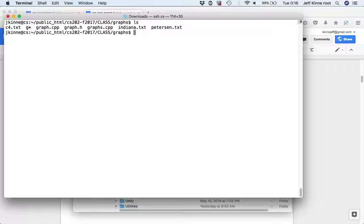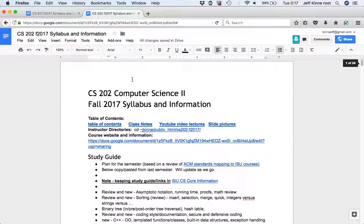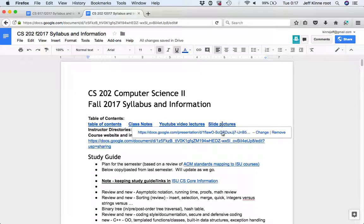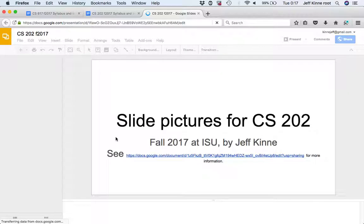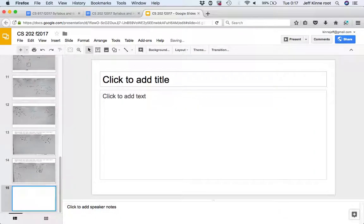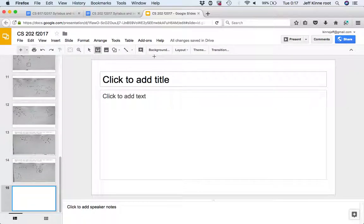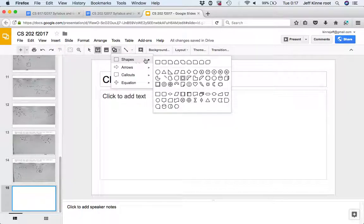I'll start with these text files - these are some example text files. I'll put a few pictures at the end here of graphs that we're going to be looking at. So C4 is a cycle with four vertices: A, B, C, D - and let me just draw what I have in mind here.